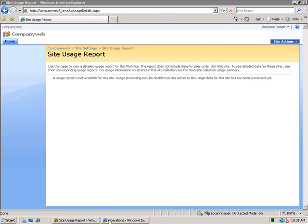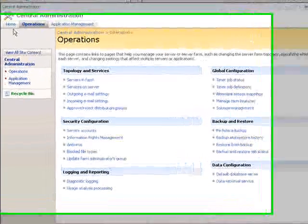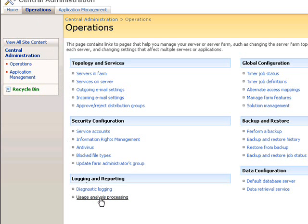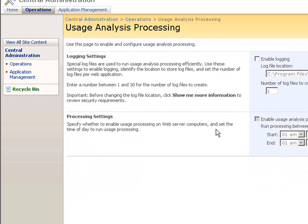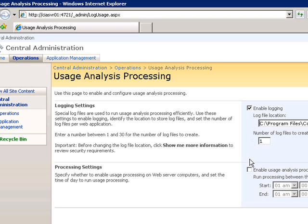When the administration program is launched you'll see three tabs across the top. Select the Operations tab, and then under the Logging and Reporting options you'll find an option called Usage Analysis Processing. Simply click this and you'll be brought to a window that allows you to firstly enable logging, and then secondly to enable usage analysis processing.